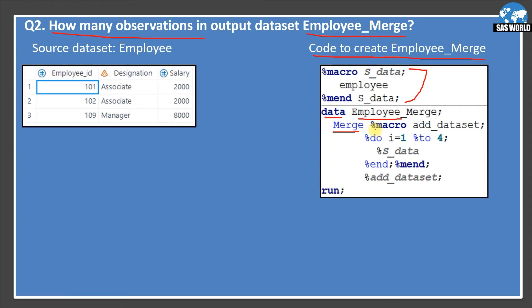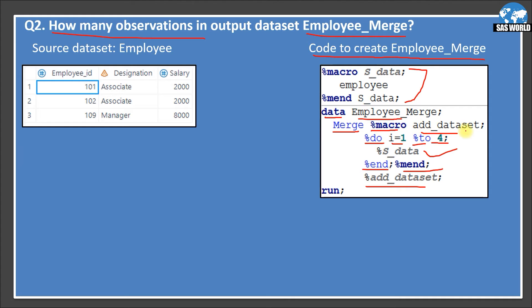Here I'm creating another macro: %macro add_data_set. Then running a loop — %do i = 1 to 4 — running four times. Inside the loop, calling the s_data macro, so the source data macro is called four times, and then the do loop ends with %mend. You may ask why I didn't mention the macro name 'add_data_set' with the %mend statement — it's not required. SAS automatically understands this %mend is for add_data_set. Then I'm calling the macro %add_data_set.